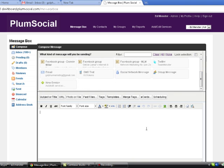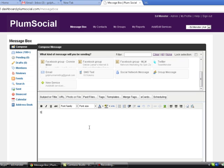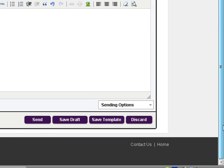And the rates are on the PlumSocial.com website. But basically what you would do is click this particular button right here and purchase tokens. Type your message in here. Click this button and go down and hit the Send button and your message is sent.